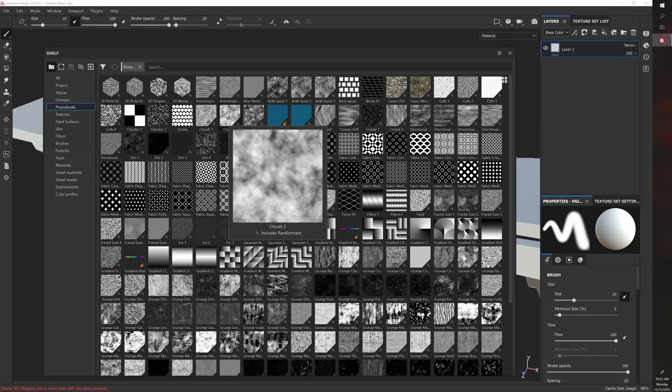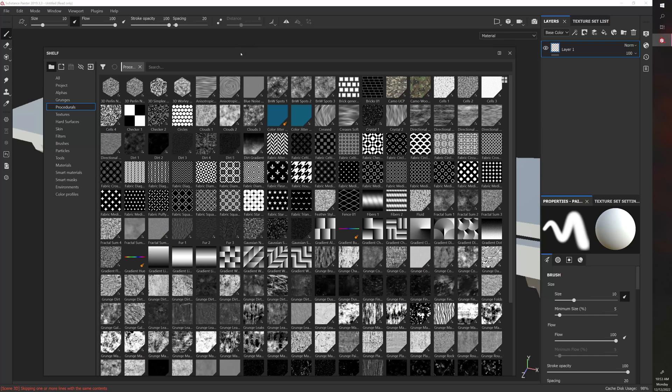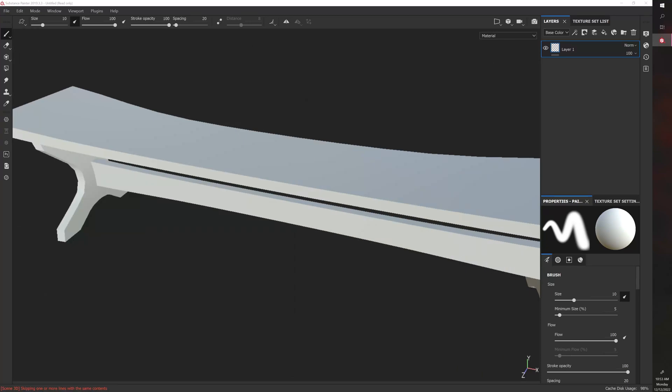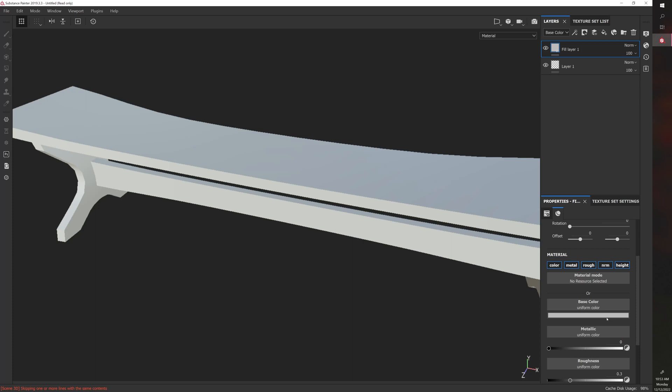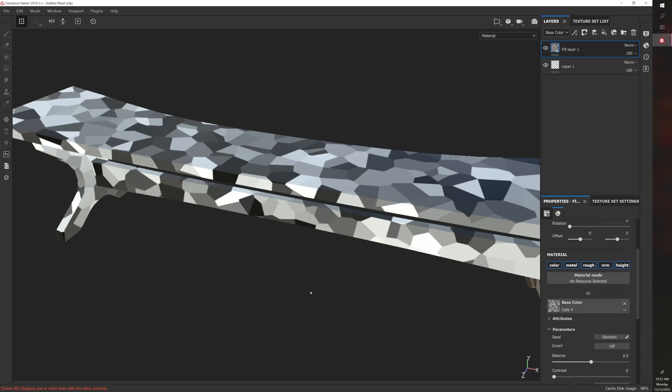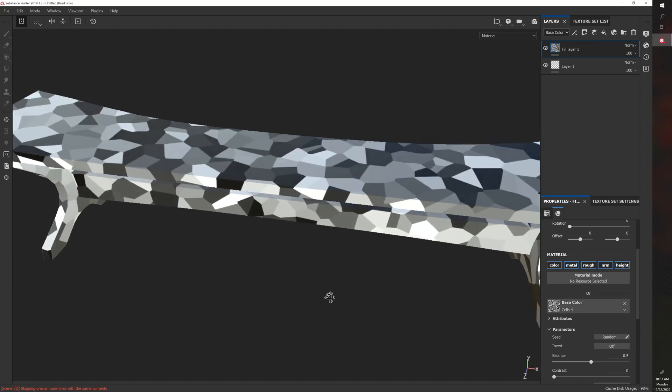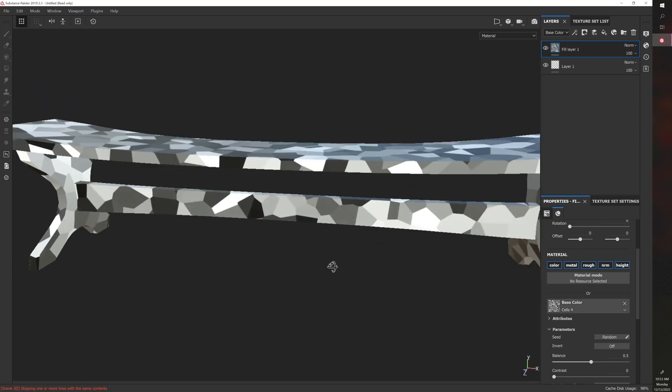Or if you just want some noise to make something look more organic. Most of them use fill layers, so you can create a fill layer and then drag and drop a procedural. In this case, I'll drop Cells 4 into the base color, and now we get this kind of result.